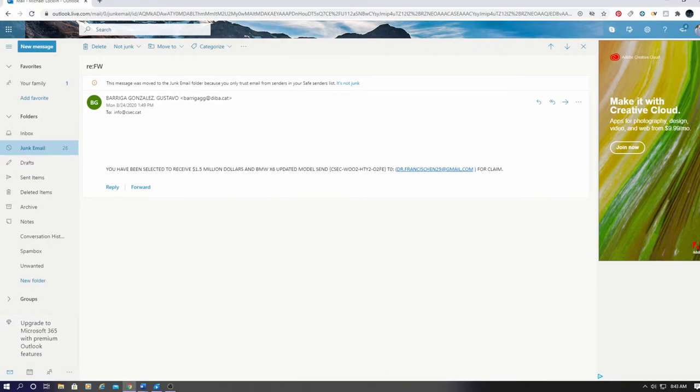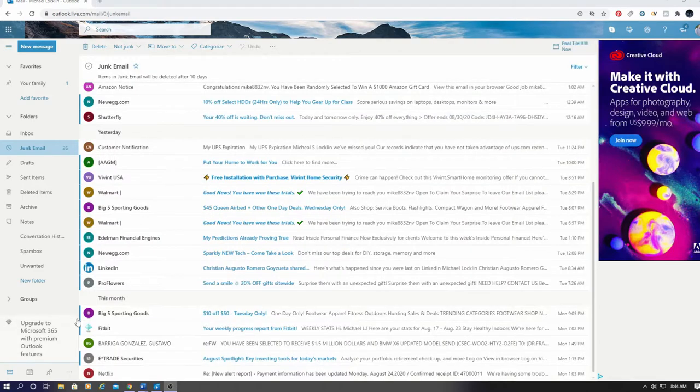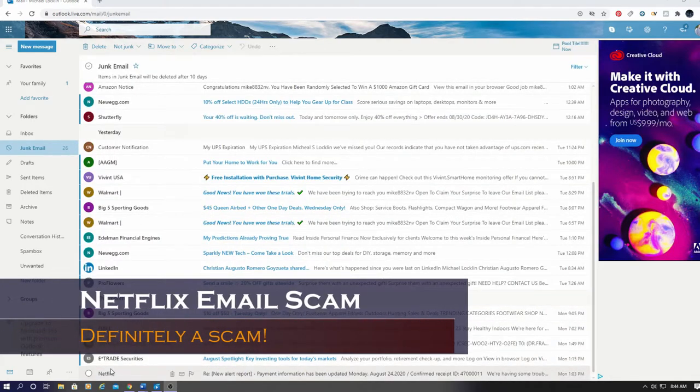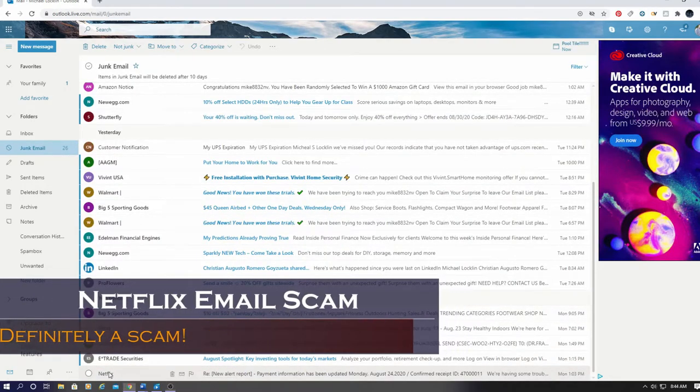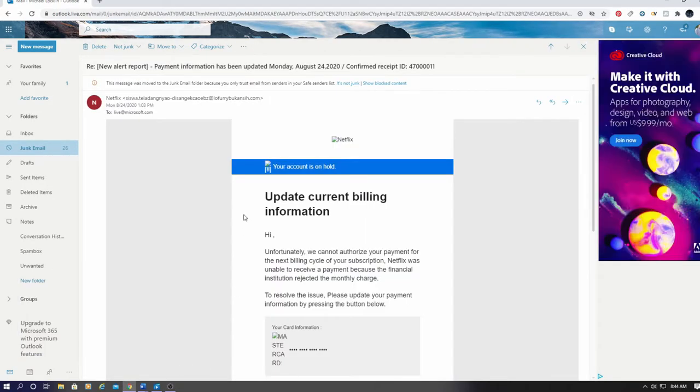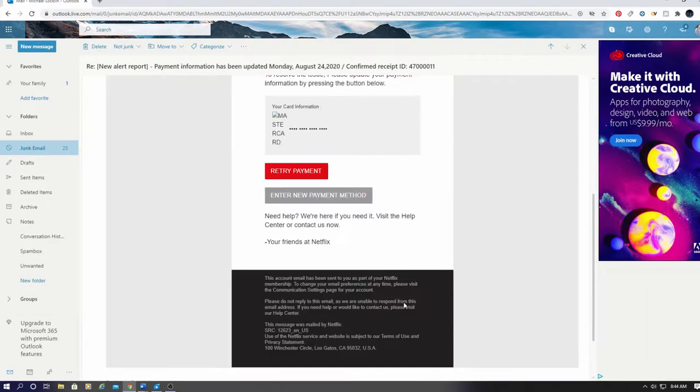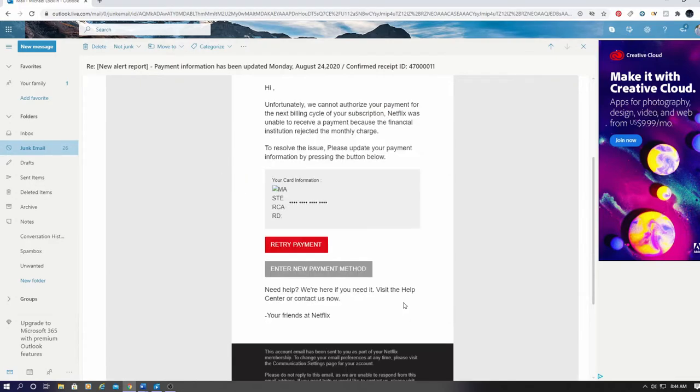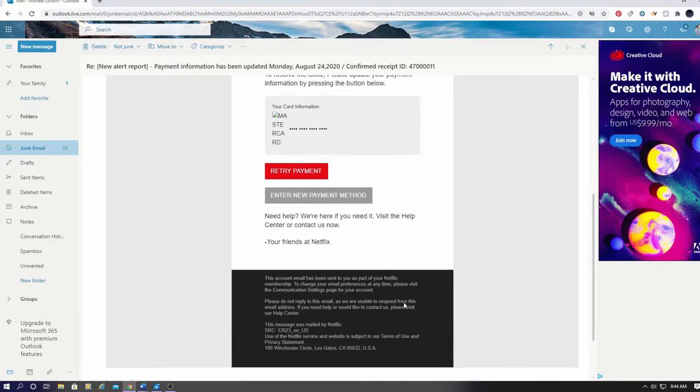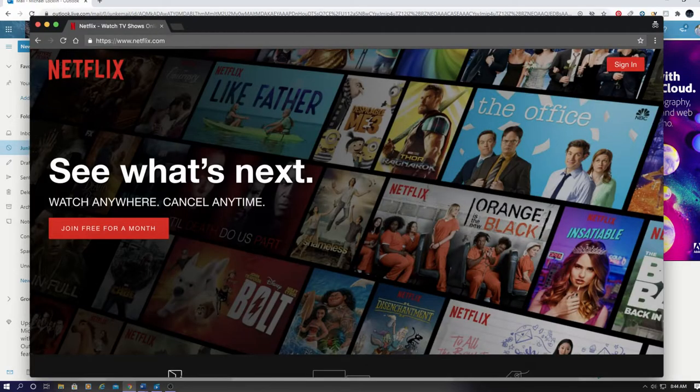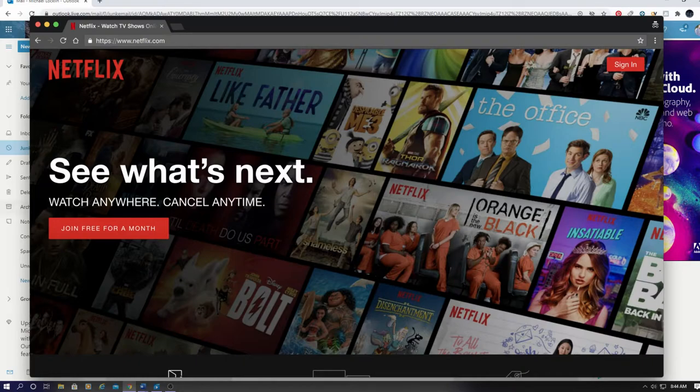And the last email scam is the Netflix scam. I get the same email about once a week. And the funny thing is, I do not have a Netflix account. But the scam is, you click on the link in the email to update your billing information. Your name, address, credit card. And now the scammer has everything they need to charge your credit card. If you think you need to update your Netflix information, go to netflix.com and log in to see if that's correct. But this is definitely a scam.